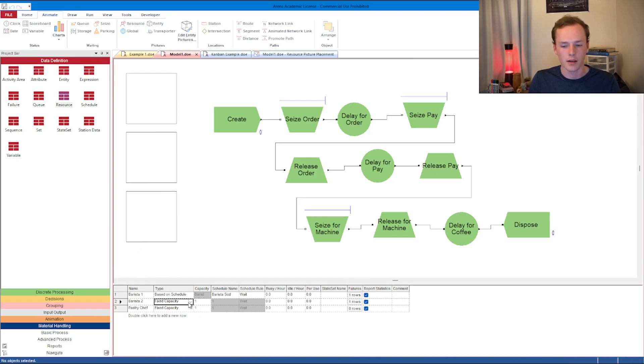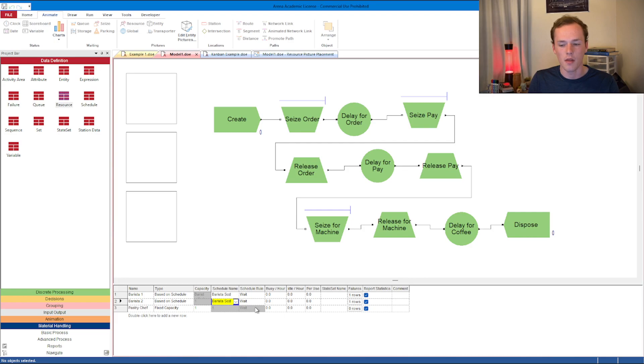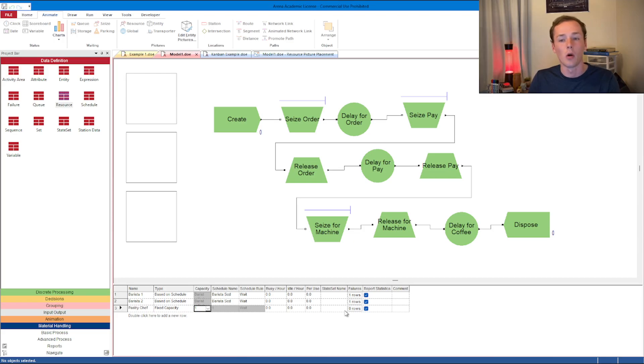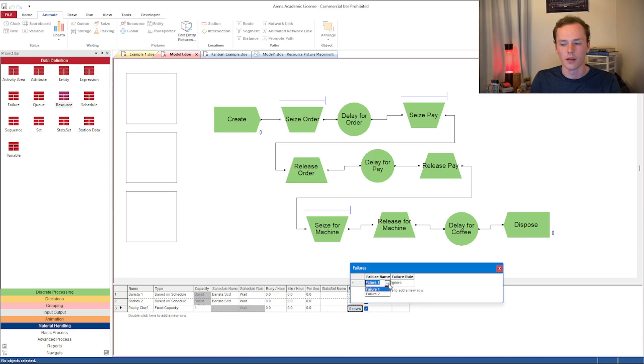Now we have our resources there. We have fixed capacity. Maybe the first two will be on a schedule. The last one is going to have a capacity 1. You have one Pastry Chef just kind of floating in there, able to do whatever. Let's give him a failure as well, failure 1.